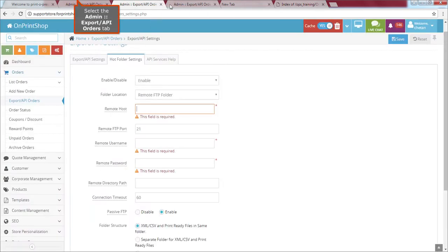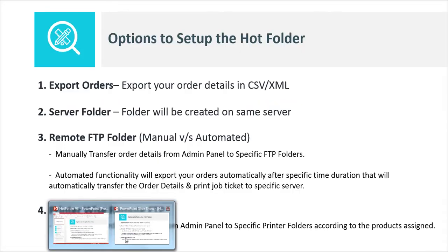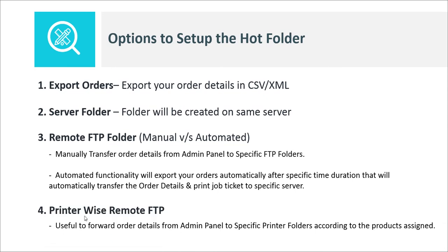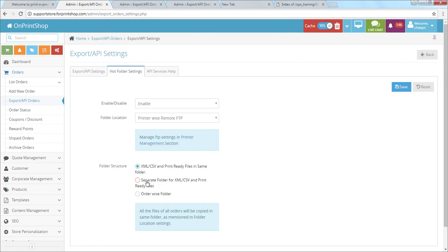Now let's cover the fourth topic: printer-wise remote FTP. This is useful when you are outsourcing work — for example, if you are a print broker who is not doing the printing yourself but transferring orders to a particular printer. If you want to move files to a specific remote FTP server for each printer, you can set it up here with printer-wise remote FTP folder structure, then save.